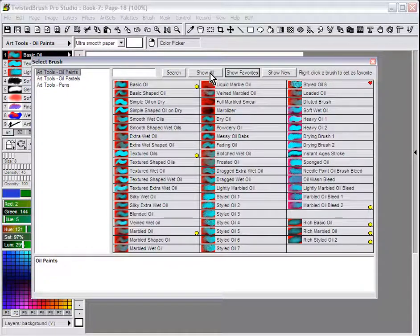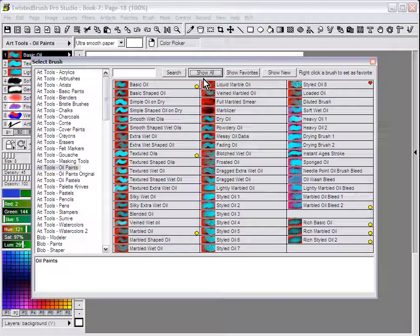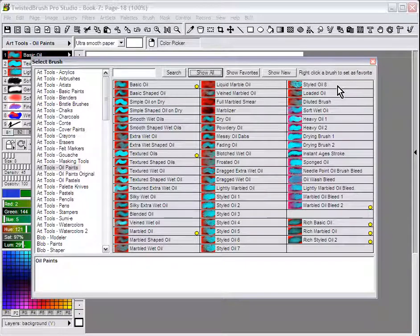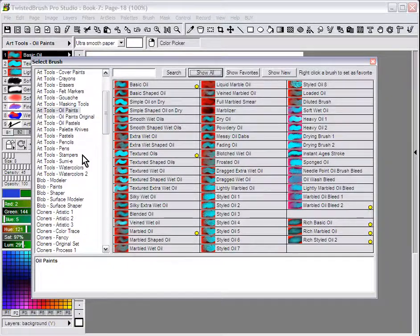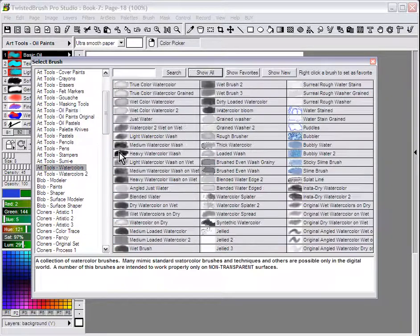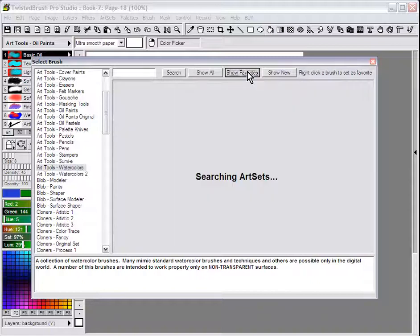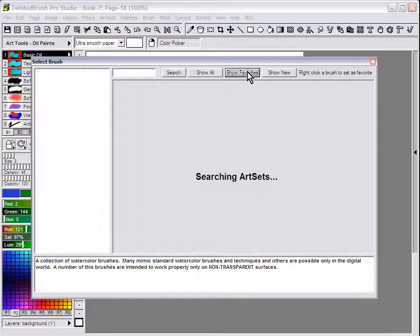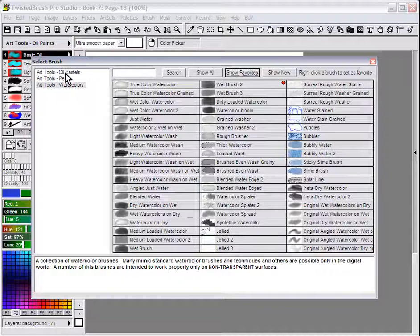You can still go back to the full set again if you like, and remove a favorite from an art set, and of course add one, and then go back to Show Favorites. And then you'll get your list of art sets that you're interested in.